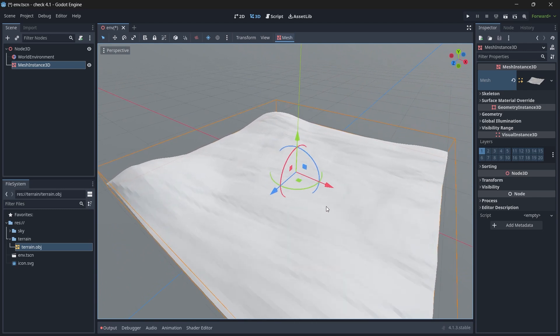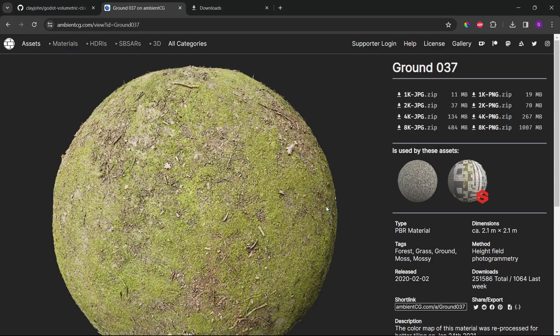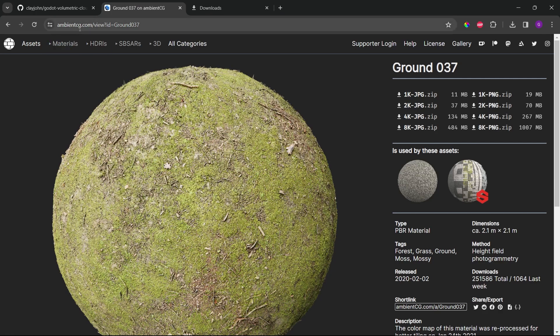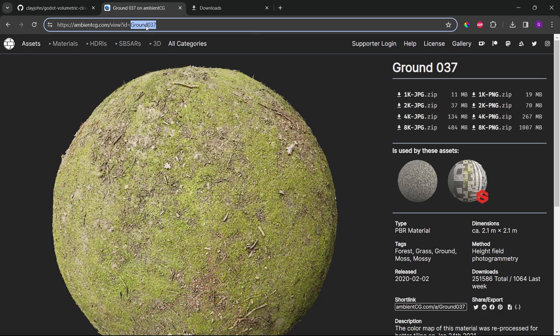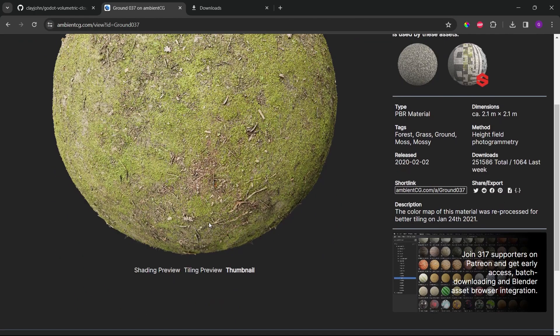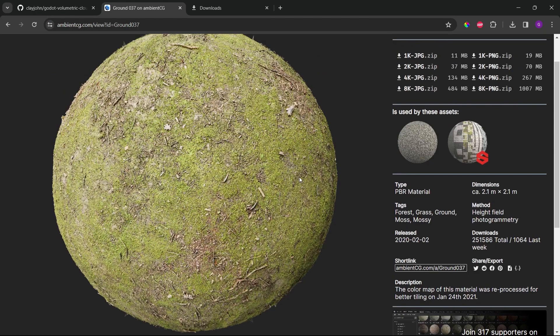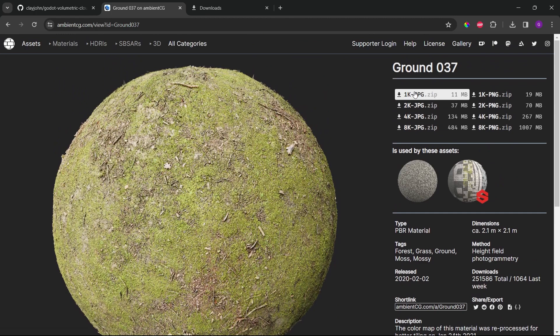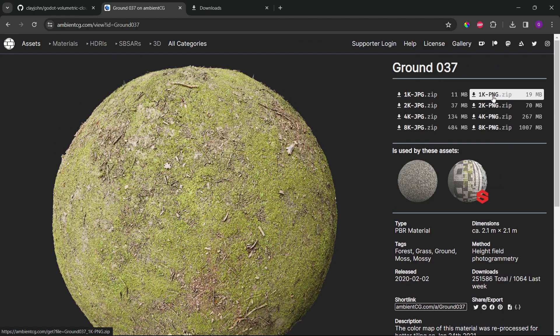So this is our terrain and let's add texture on it. The textures I'll be using are downloaded from this site, ambient CG.com and the texture name is ground 037. So this is the texture which I'll be using.